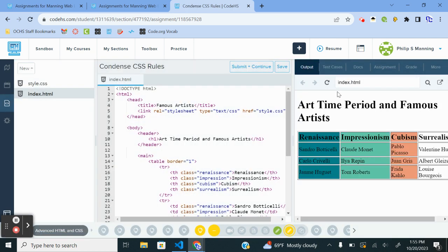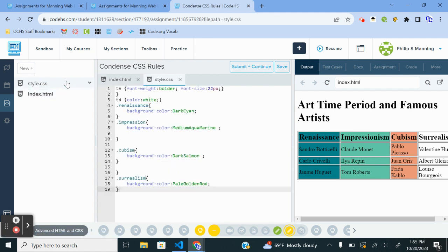We get into the next one, and again this one has already been done — this is more of me reviewing an answer key, which may be easier and less time consuming for you. With this one, all of the th.impression and td.renaissance — there was no need for all that. We just need all the headings to be bolder, font size 22, so we just do that with a table heading. We need all of the data to be white.